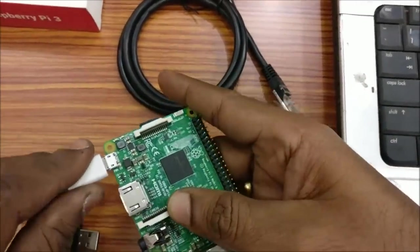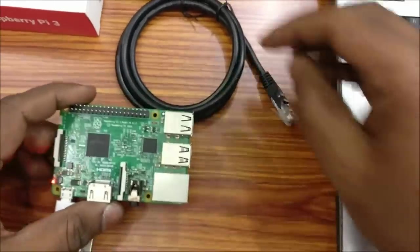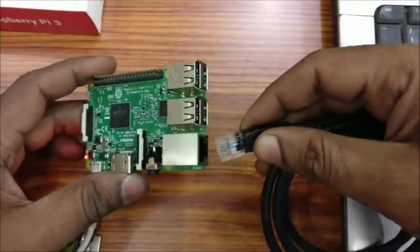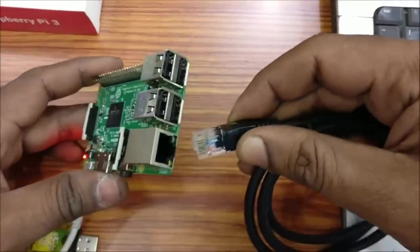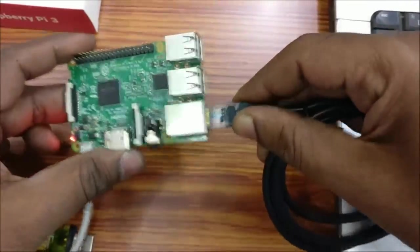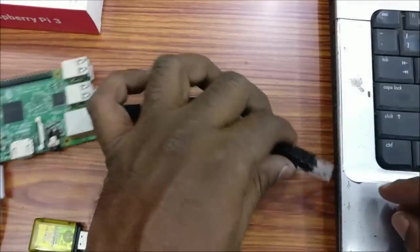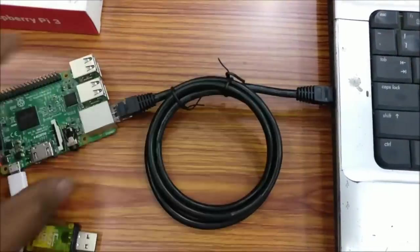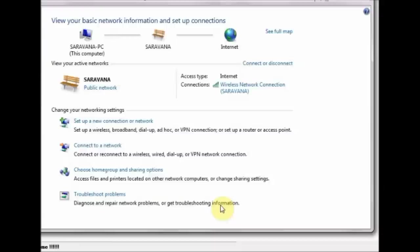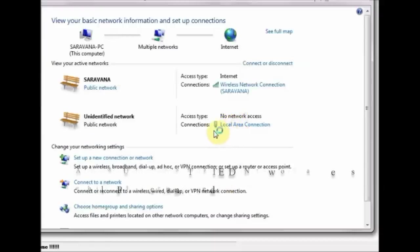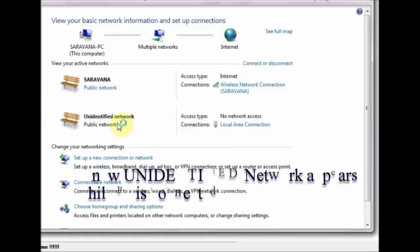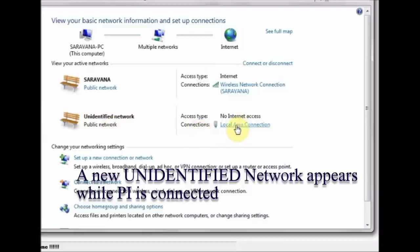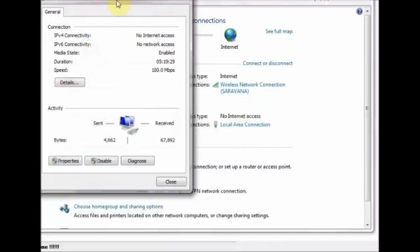Click OK and then Close. Now power up your Pi and plug in the Ethernet cable to your laptop. An unidentified network will appear as local area connection. As soon as you connect the Raspberry Pi, you can see this new network created for Raspberry Pi.